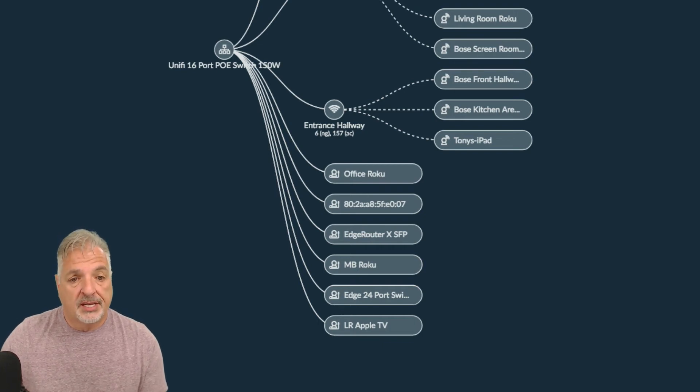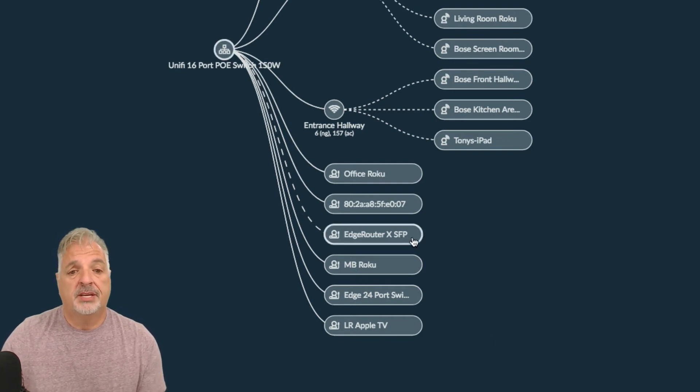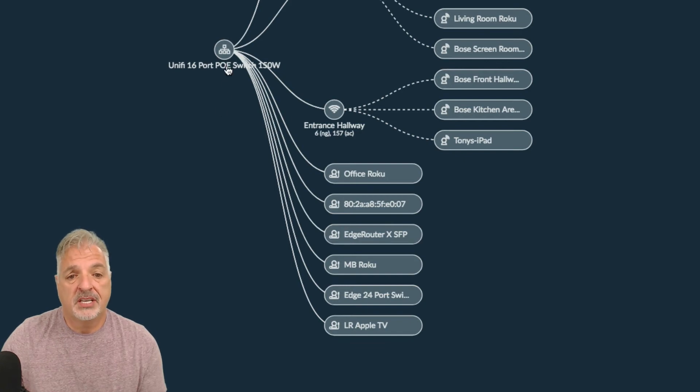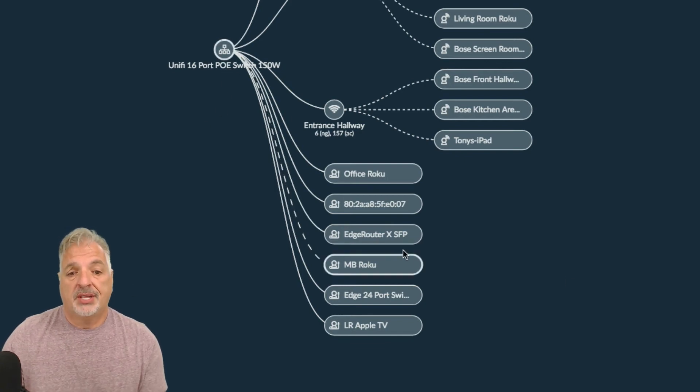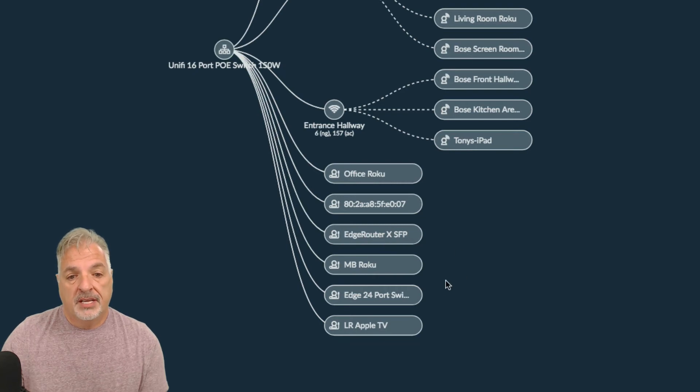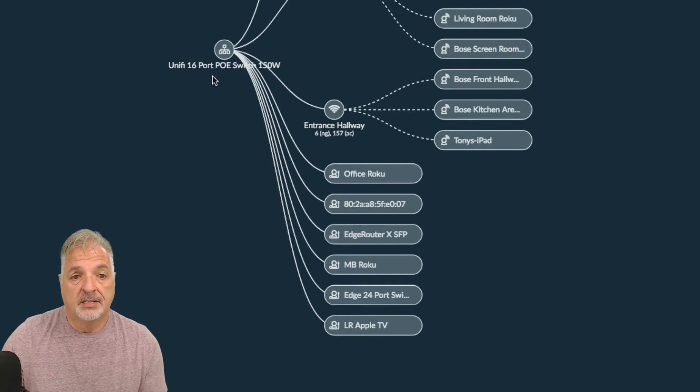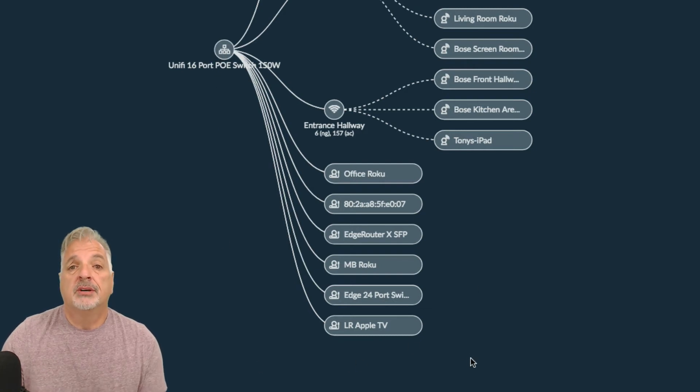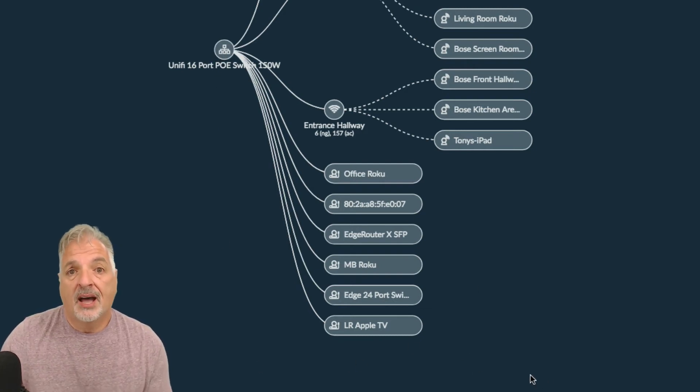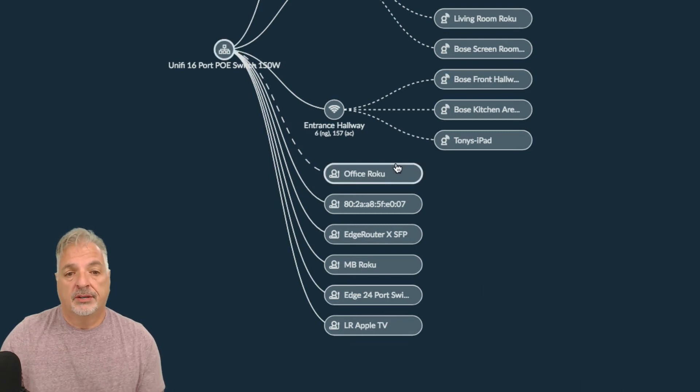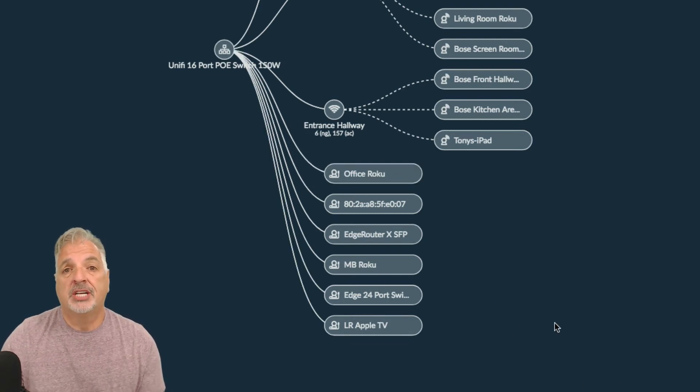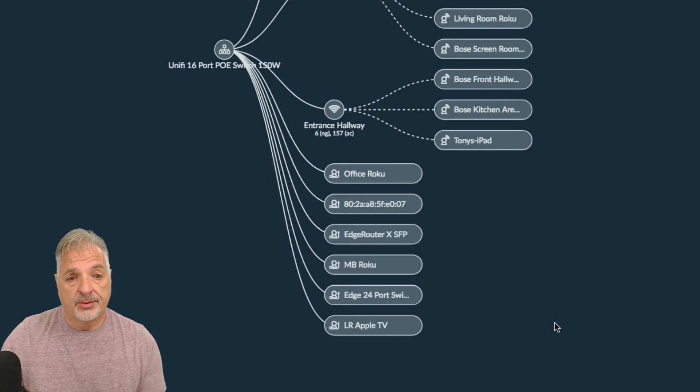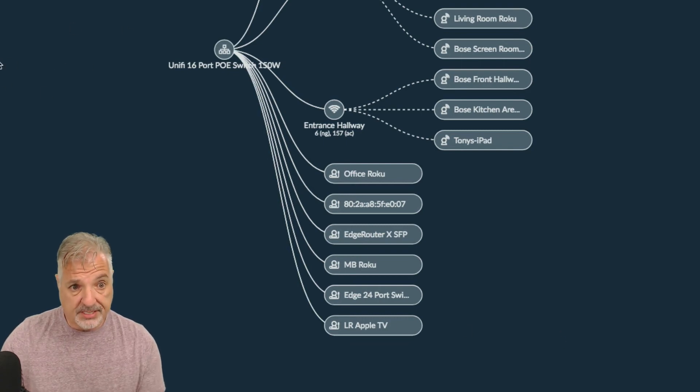So it's interesting that the edge router X SFP is showing up as a client on the 16 port switch because actually the edge router is feeding the edge 24 port switch, which is then feeding the 16 port switch. But I guess because these are edge max products and not unified products, they're showing up in this topology as clients rather than devices on the network here.